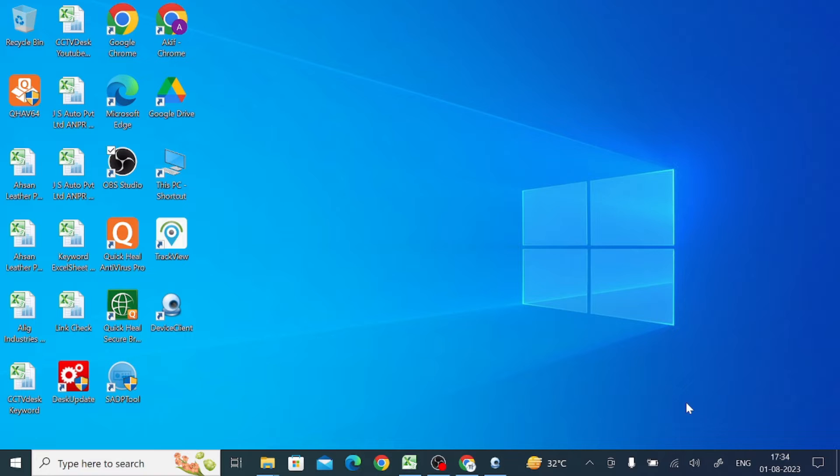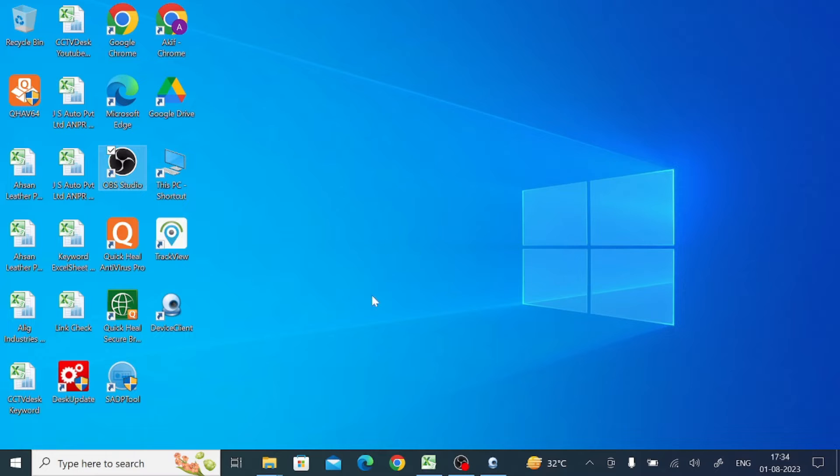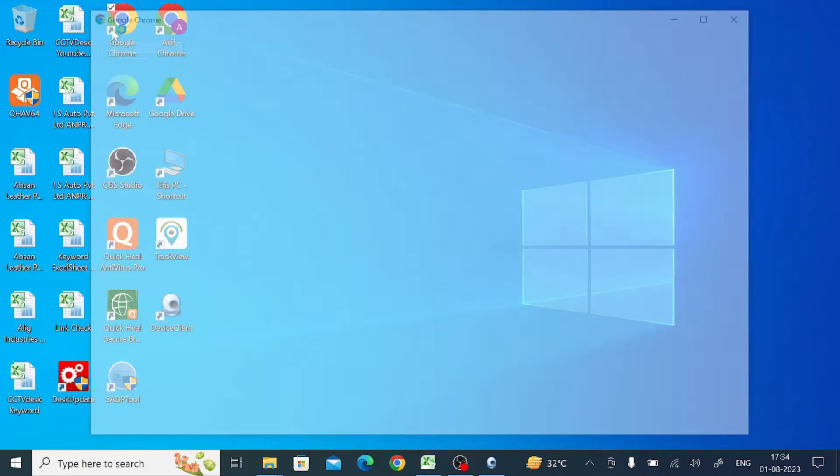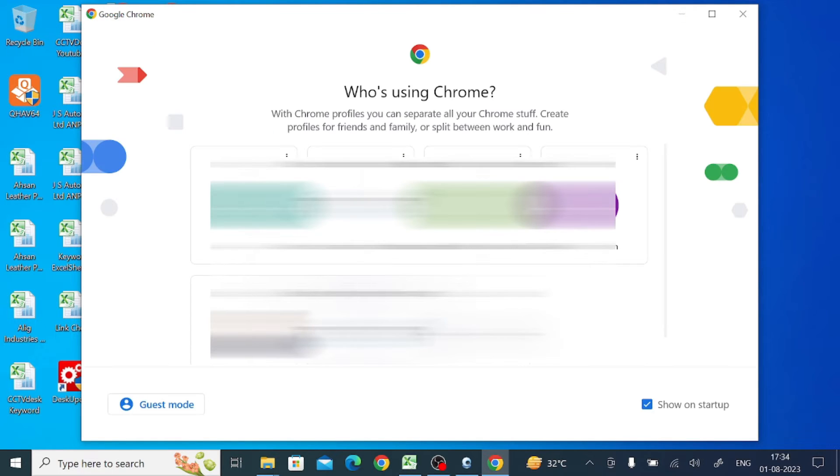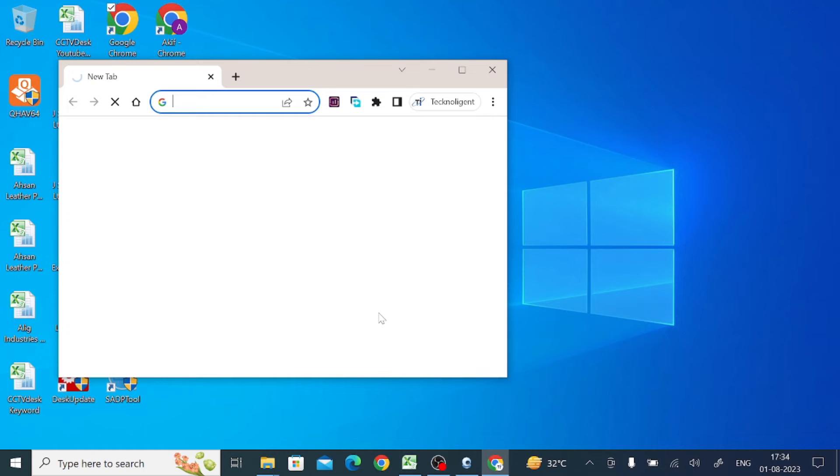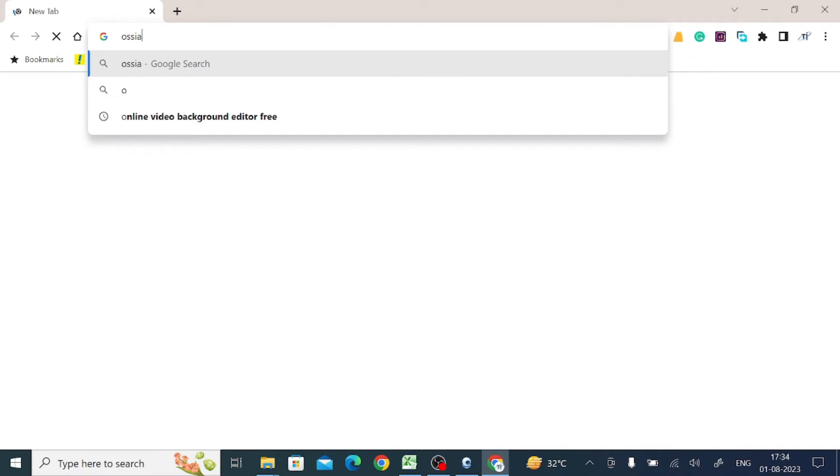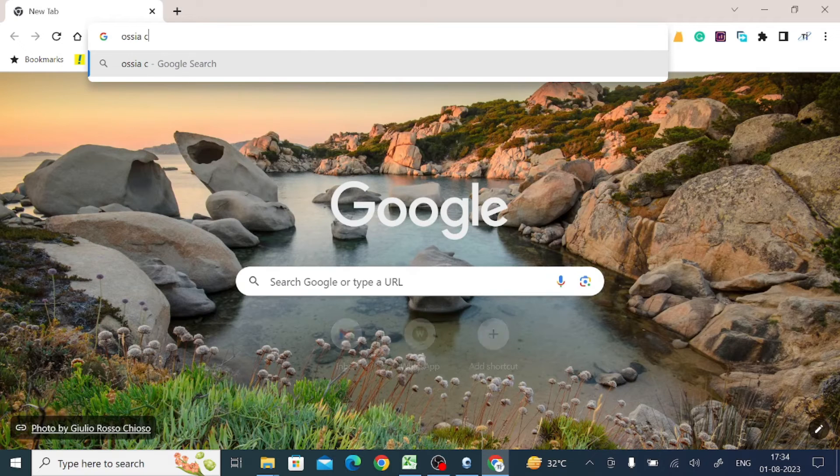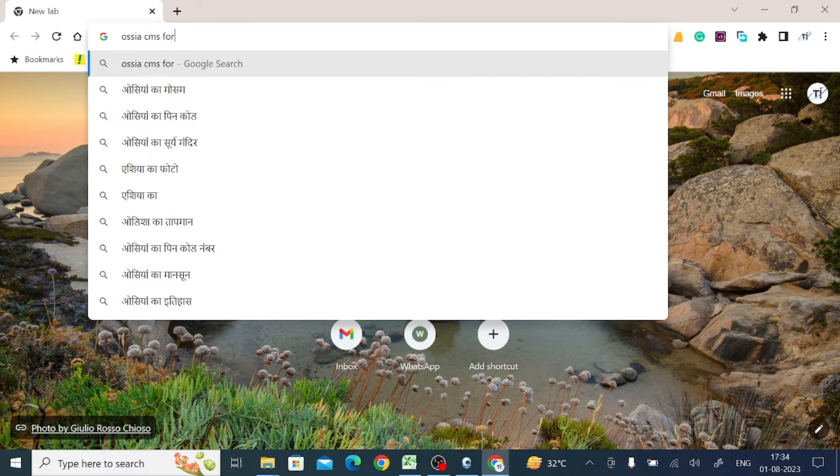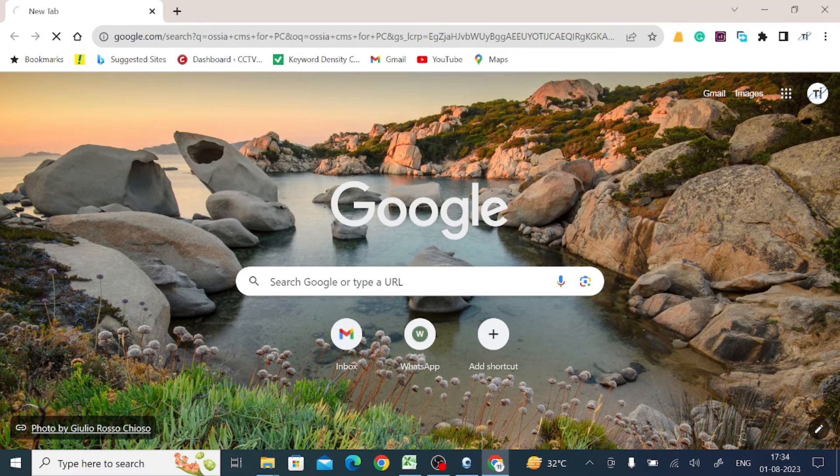Now what should you do? You should open any browser. In my case, I'm using Google Chrome, so I go to the Chrome browser and just search for OCR CMS for PC and press Enter.